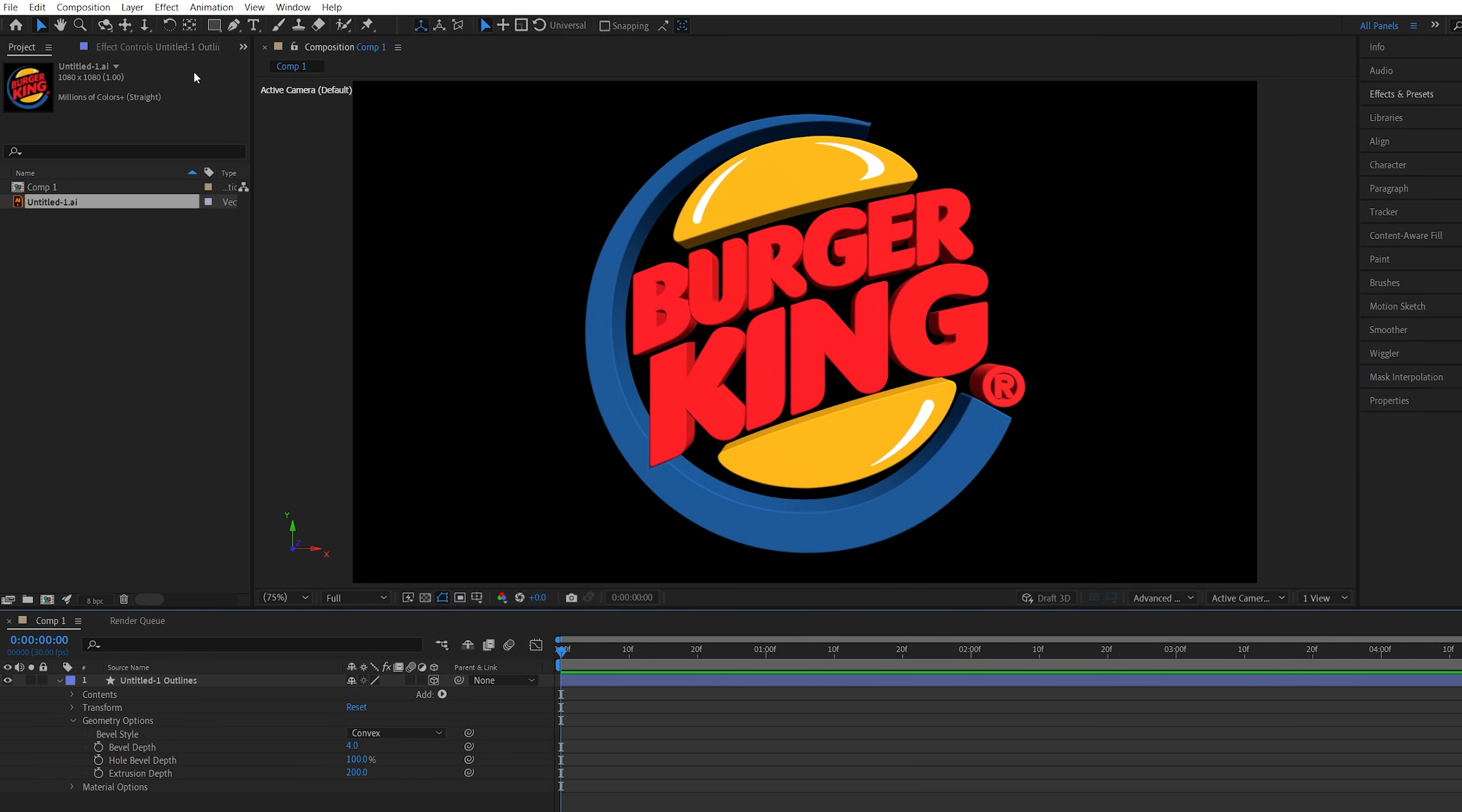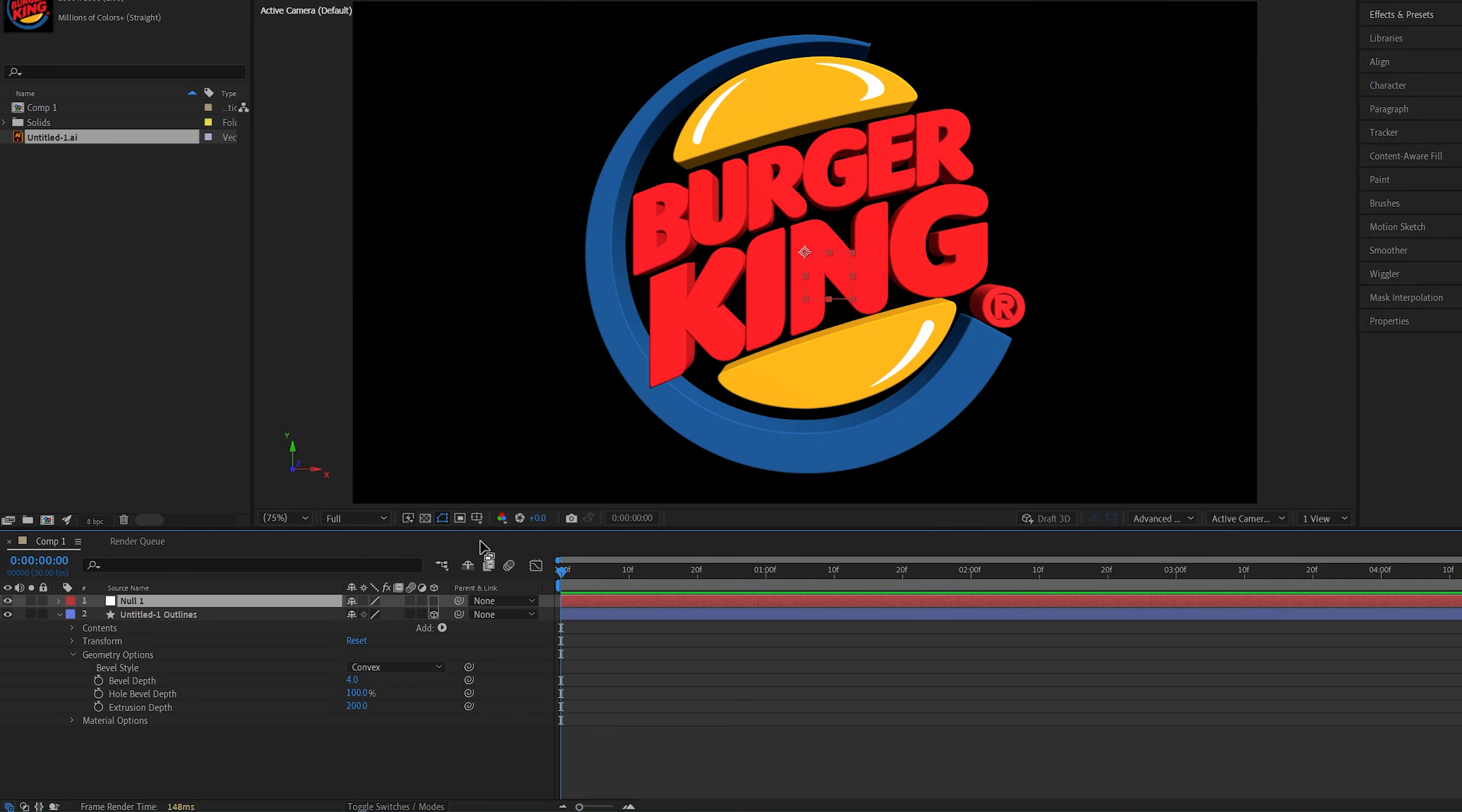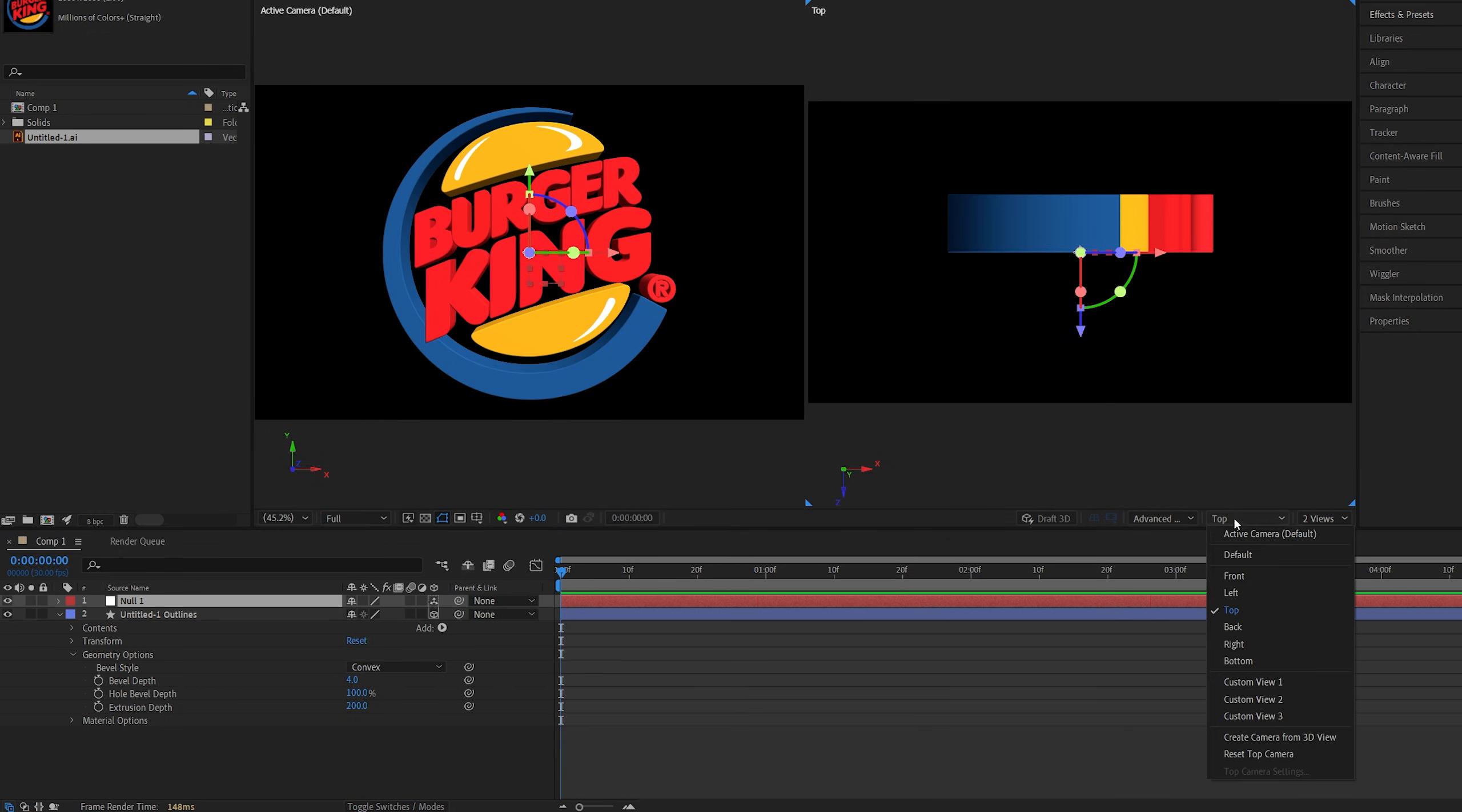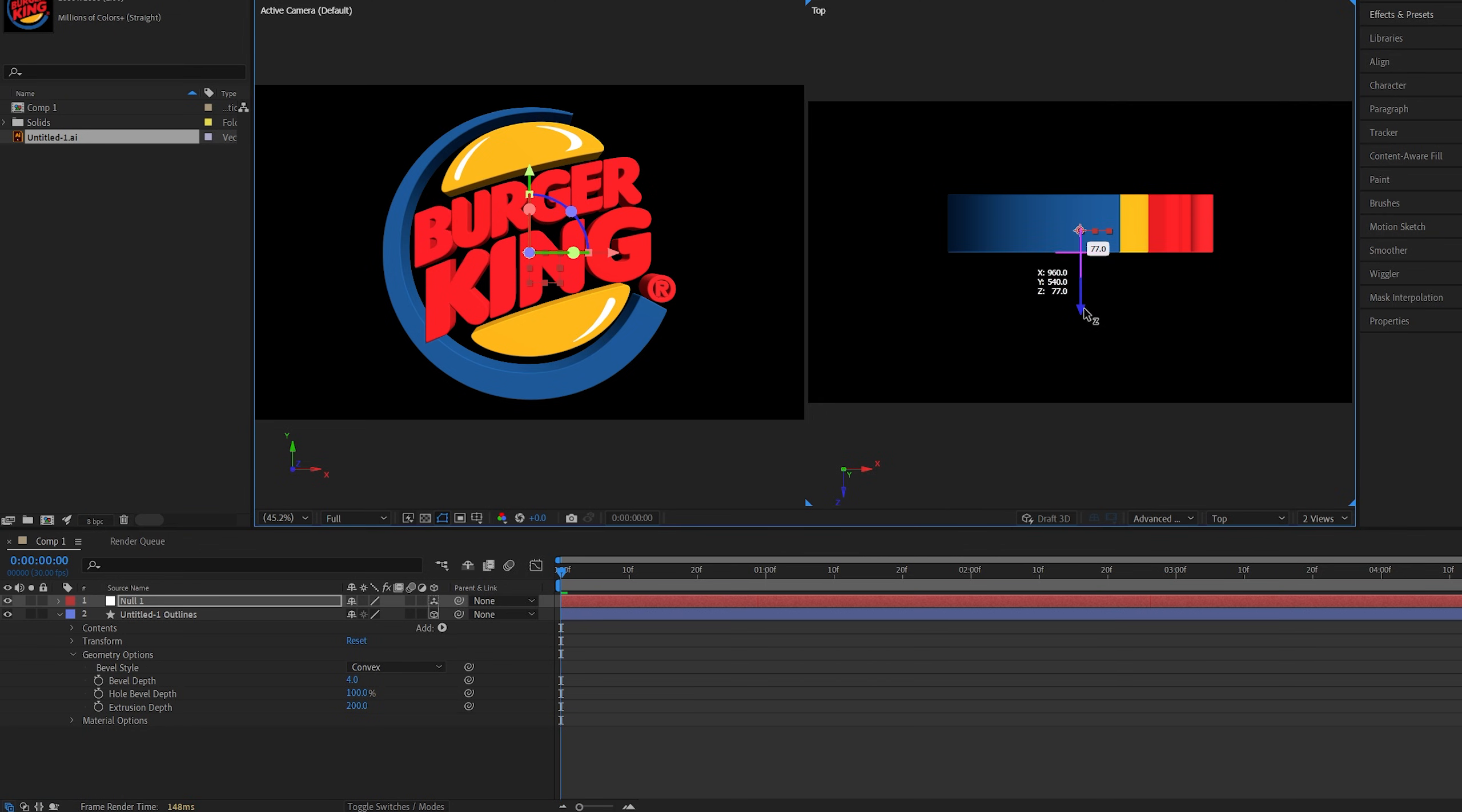Now we're going to go up to layer new null object. We're going to make the null object 3d by checking this icon. Then we're going to set a view to two views. Make sure you have the second view set to top view. Now while the null is selected we're going to move it on the z-axis until it's in the middle of the logo and that should be 100 pixels since we've extruded the logo by 200 pixels.